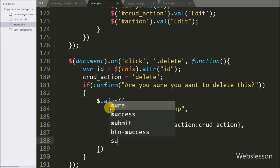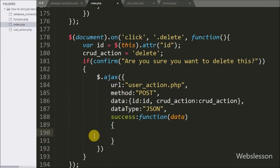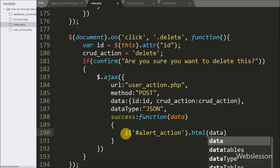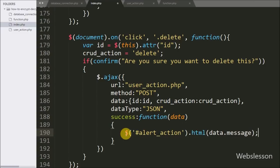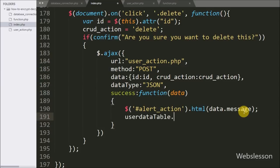Lastly, we write a success callback function which is called if the request completes successfully and receives data from the server. Under this function, we write dollar with span tag id 'alert_action' with html method and data.message to display the success message on the web page. Lastly, to refresh the DataTables data, we write user_data_table.ajax.reload method, which refreshes the DataTables data.